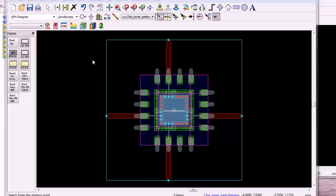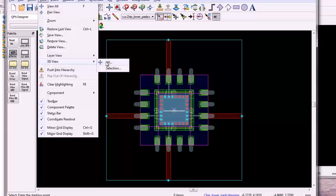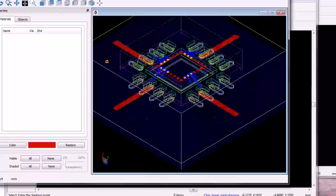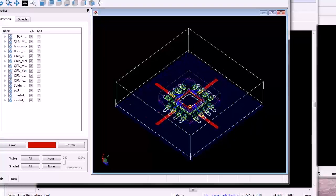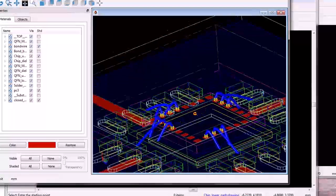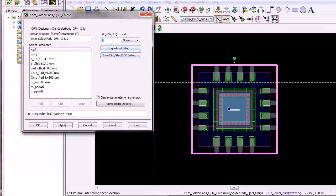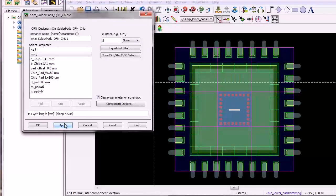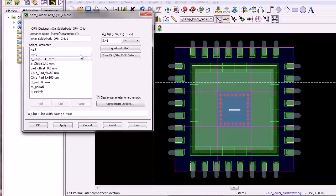The PDK also has several examples showing these packages mounted on PC boards, set up for EM simulation. Bond wires are included. These structures are complex and it would be tedious to create them from scratch. However, because these packages have been parameterized and placed in a PDK, it is very easy to change the dimensions of the package, the size of the IC, and things like the number of pads.